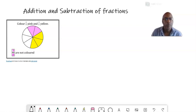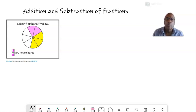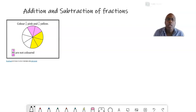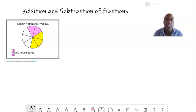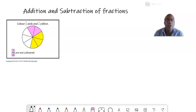Hello, everybody. We continue with the simplification of fractions, and we move on to addition and subtraction of fractions.